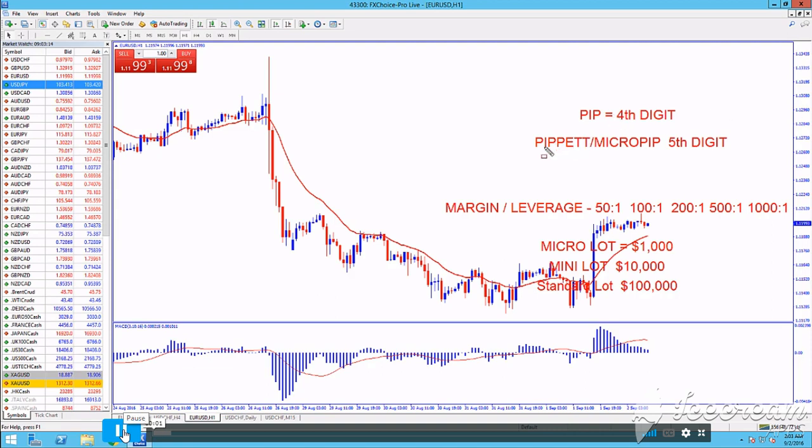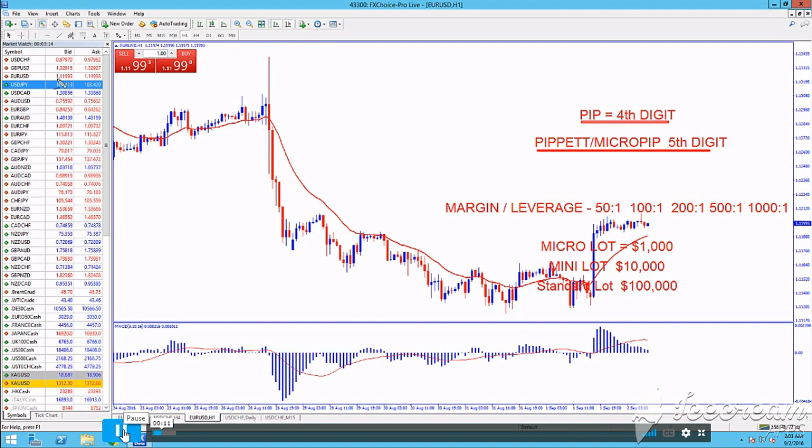When trading, traders keep close attention to the PIP and the PIPET. The PIP is typically the fourth digit from the decimal point. The PIPET is the fifth.